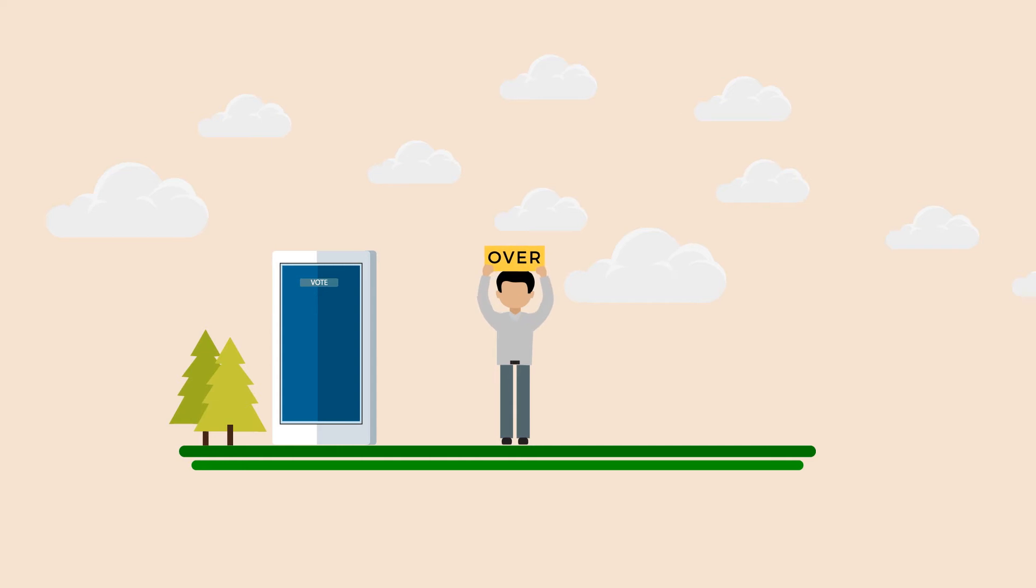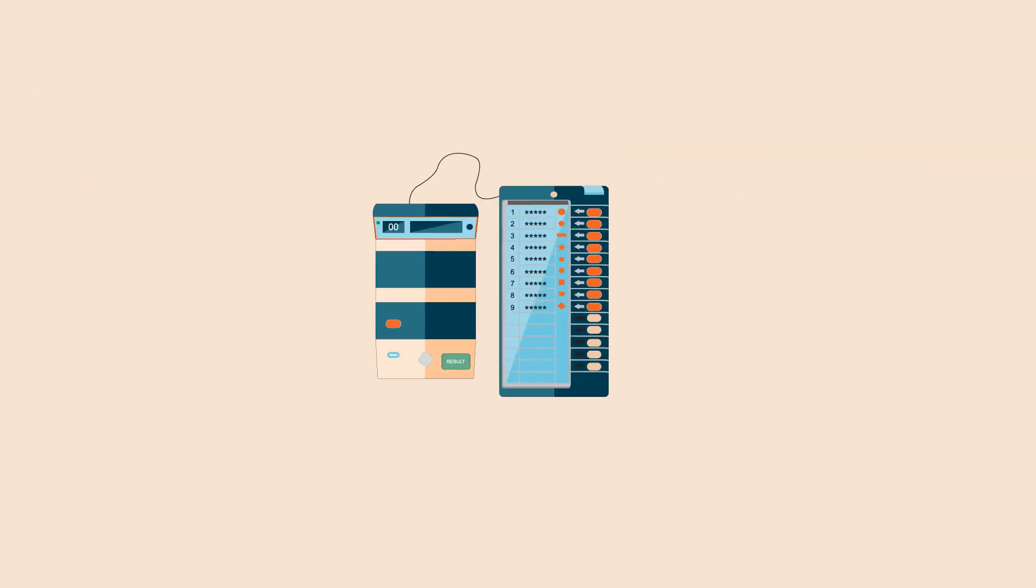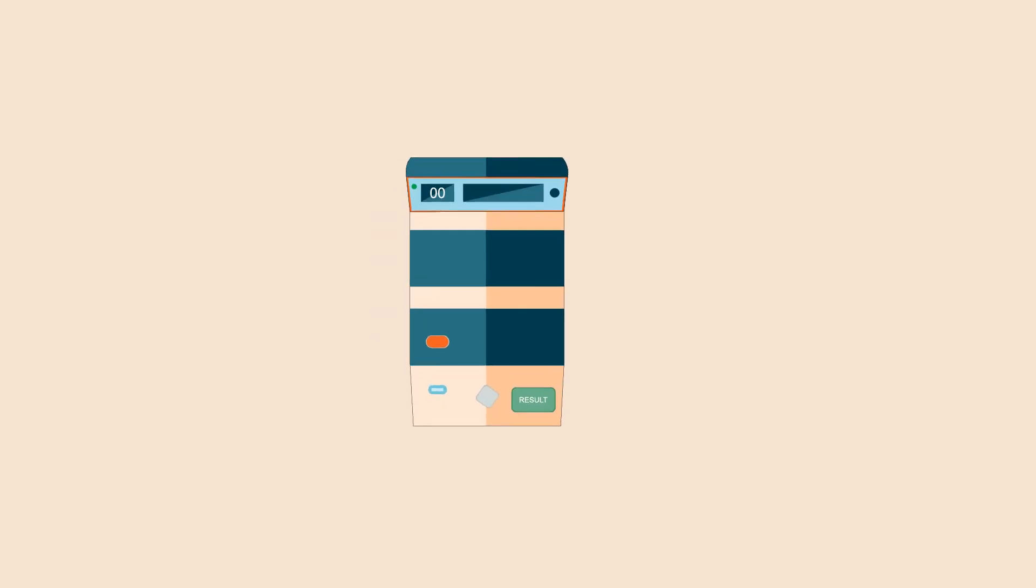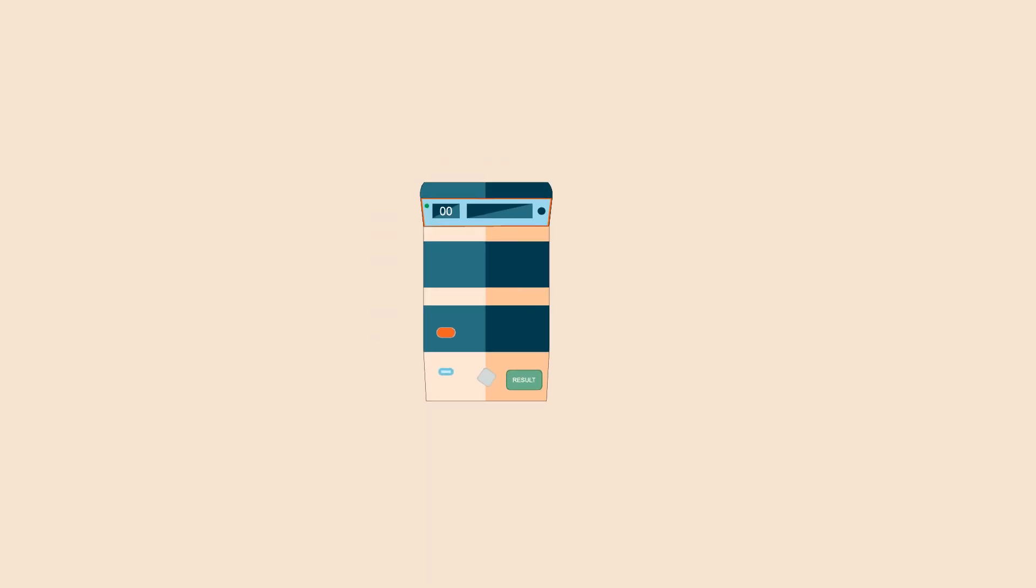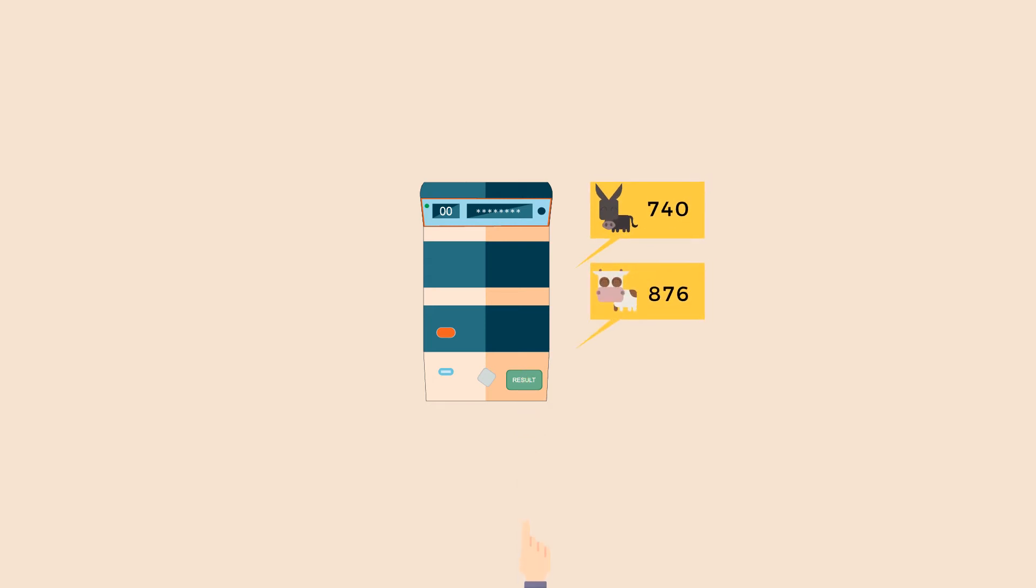Once the voting process is over, the polling officer presses the close button which prevents the EVM from accepting further votes. The balloting unit is then disconnected from the control unit, and at the time of counting, the results are displayed by pressing the result button.